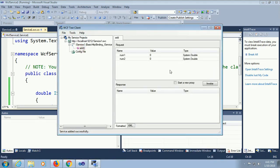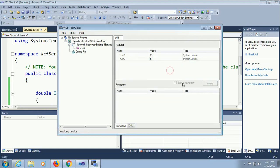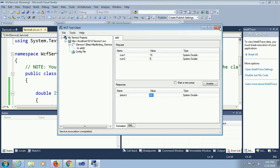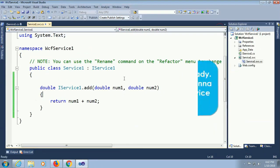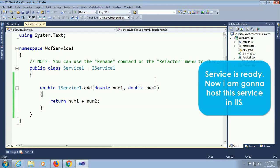My add method is ready. You can check this method from here, number one 15 and number two is 5. Click on invoke. Yes it will display the result 20, 15 plus 5 equal to 20. Service is ready. Now I'm gonna host the service in IIS.